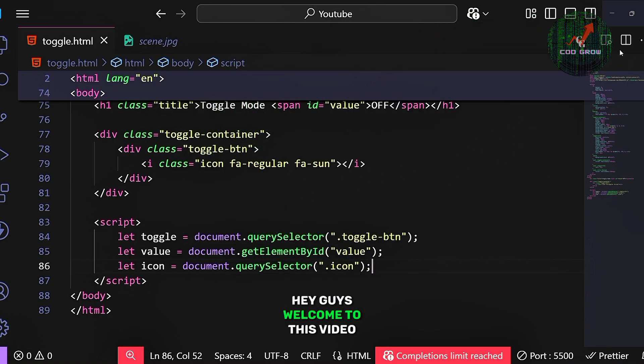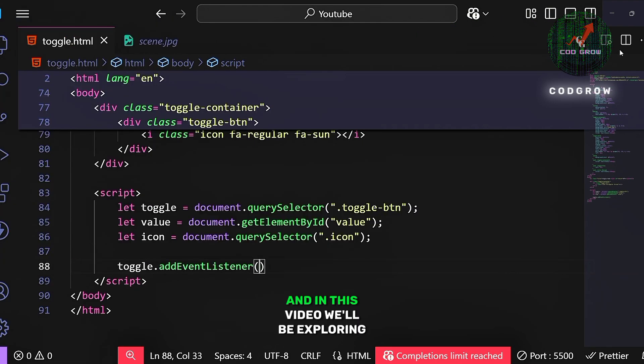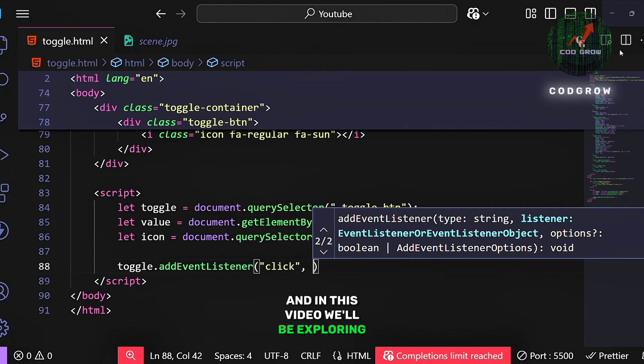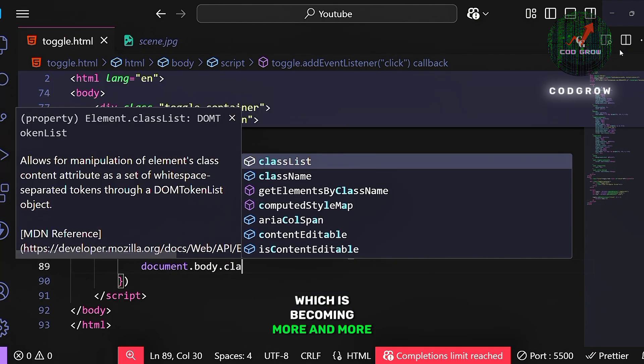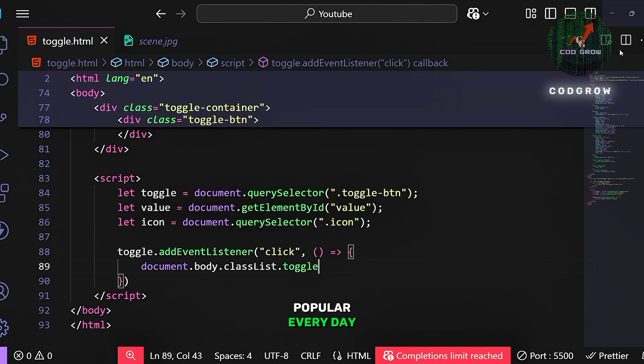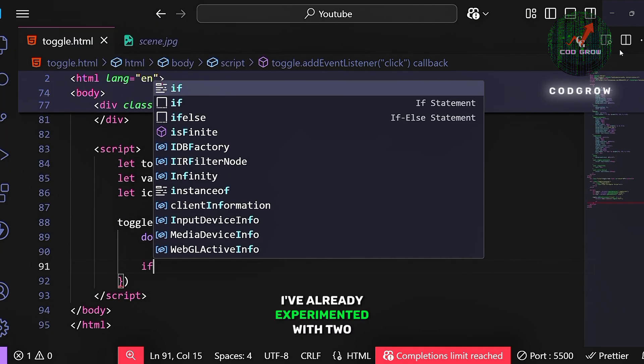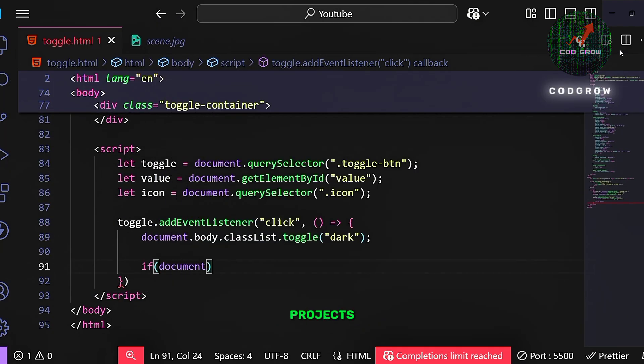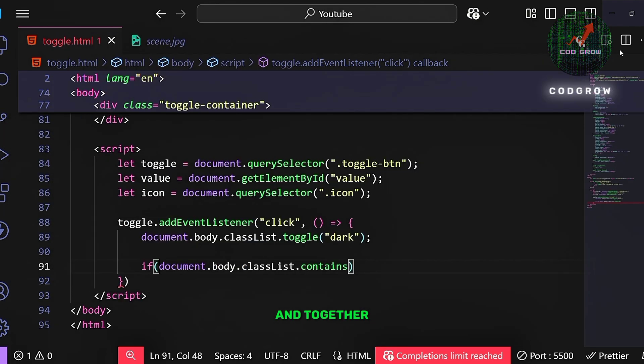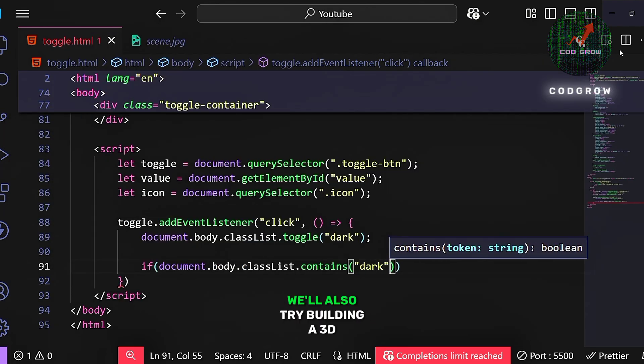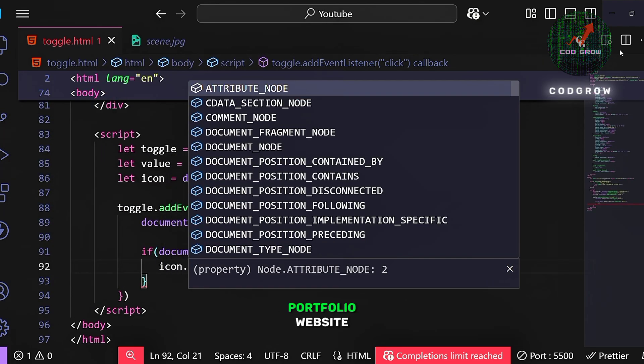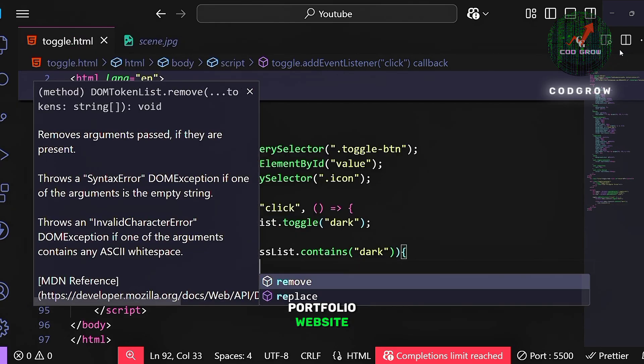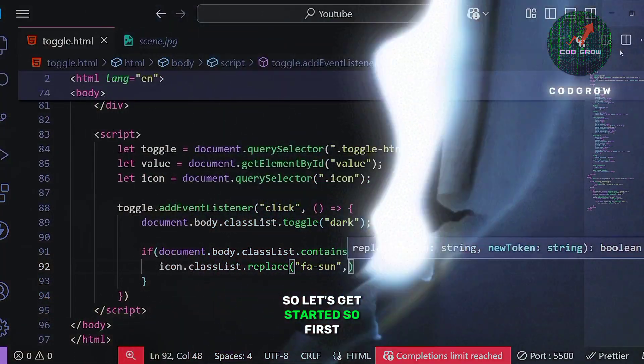Hey guys, welcome to this video. In this video, we'll be exploring Lovable AI, which is becoming more and more popular every day. I've already experimented with two projects and I'll be showing them to you here. And together, we'll also try building a 3D portfolio website. So, let's get started.